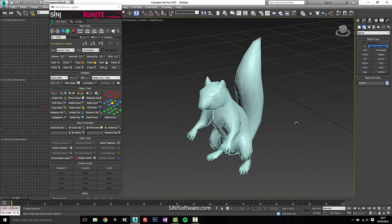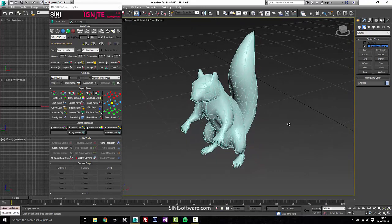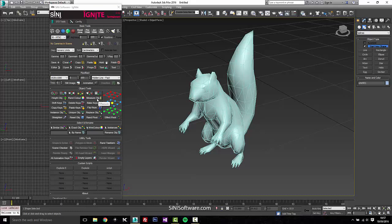Hi guys, this is Si from Si and I Software. I'm just going to talk about our measuring tool, which is found in our object tools in Ignite.